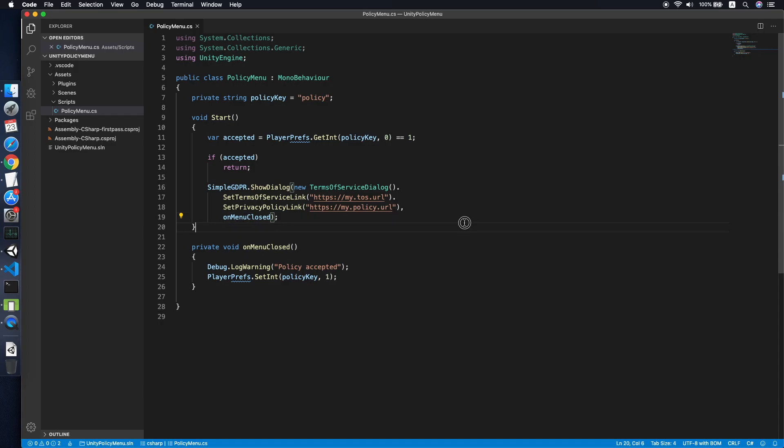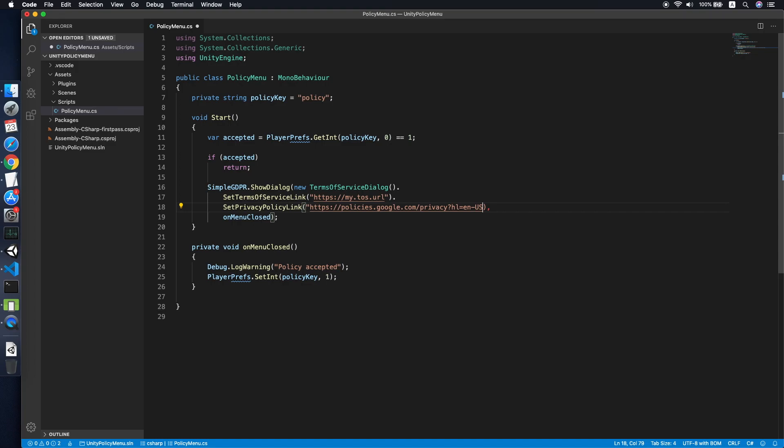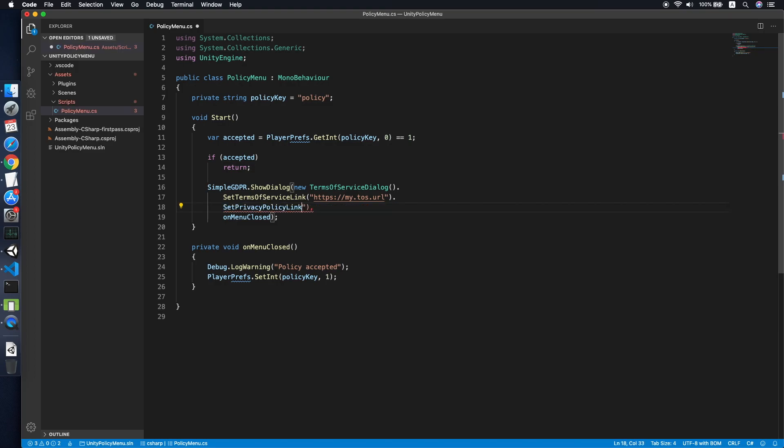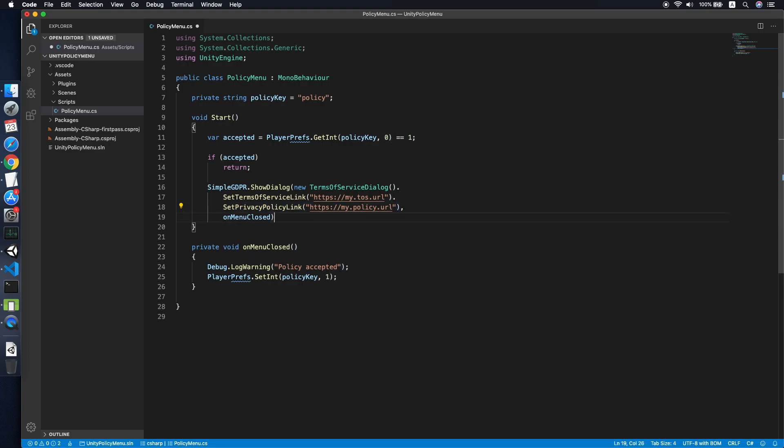Go back to code. You can set your privacy policy link over here.